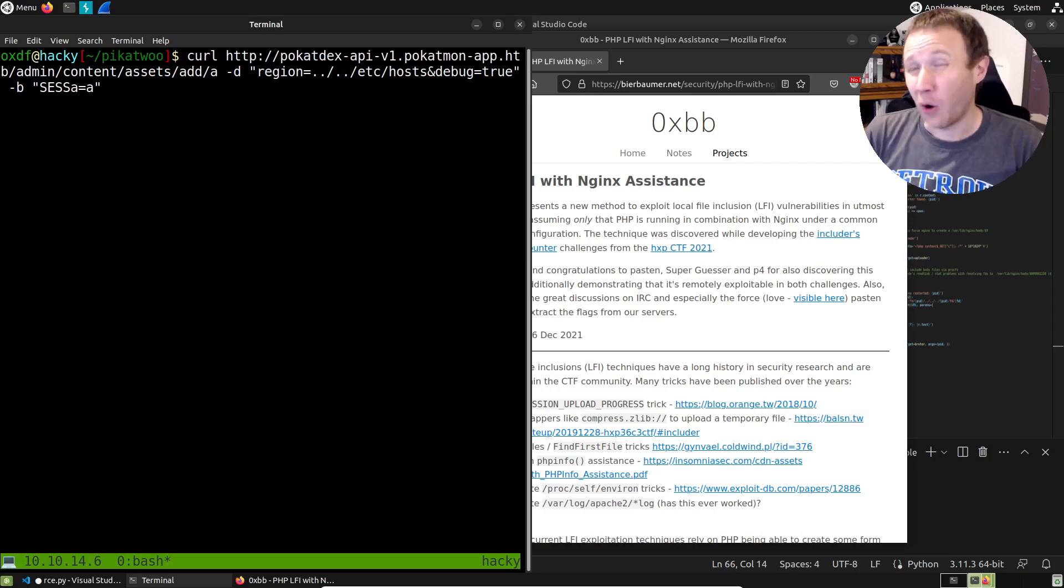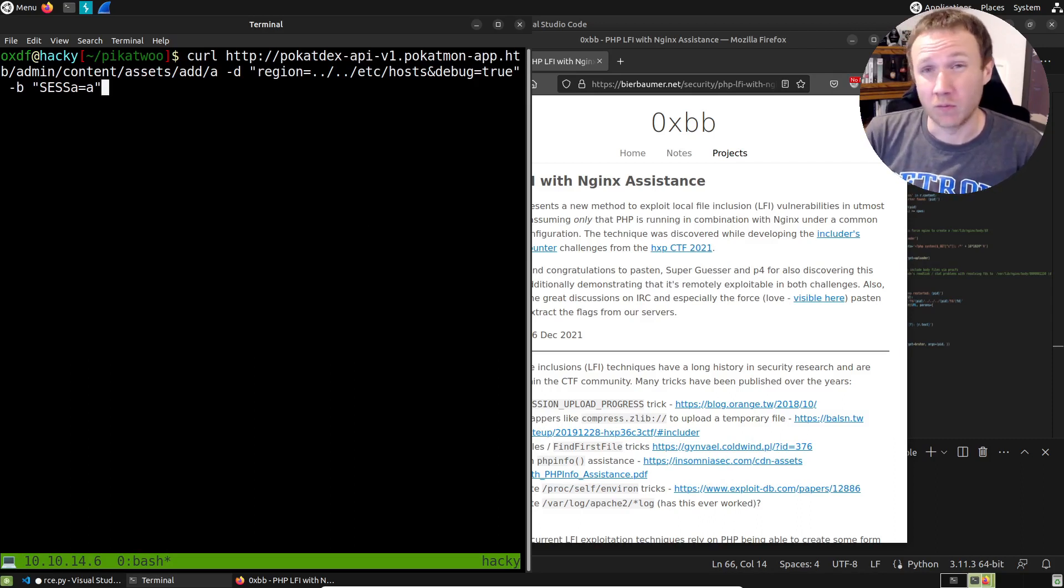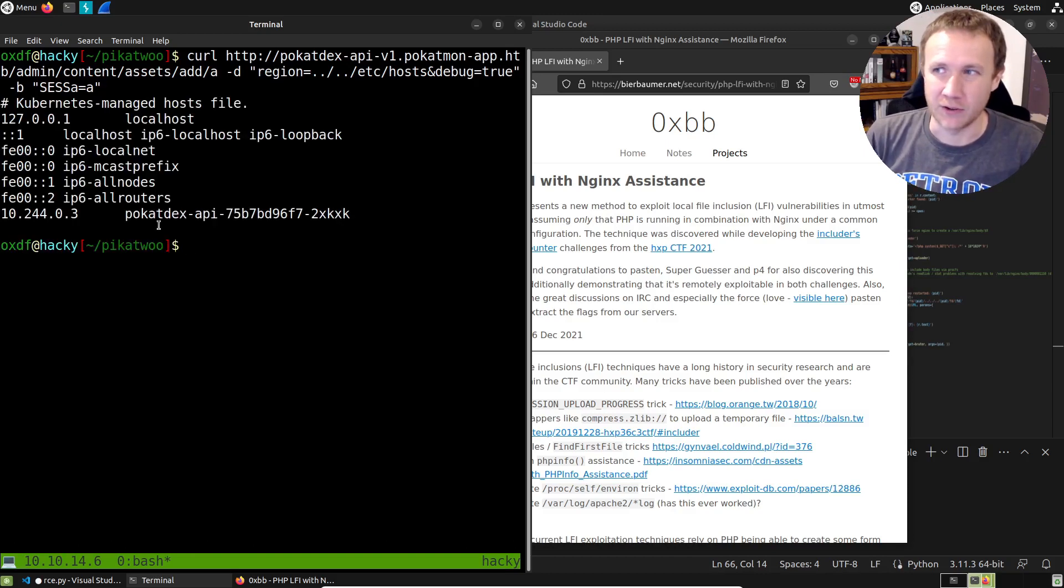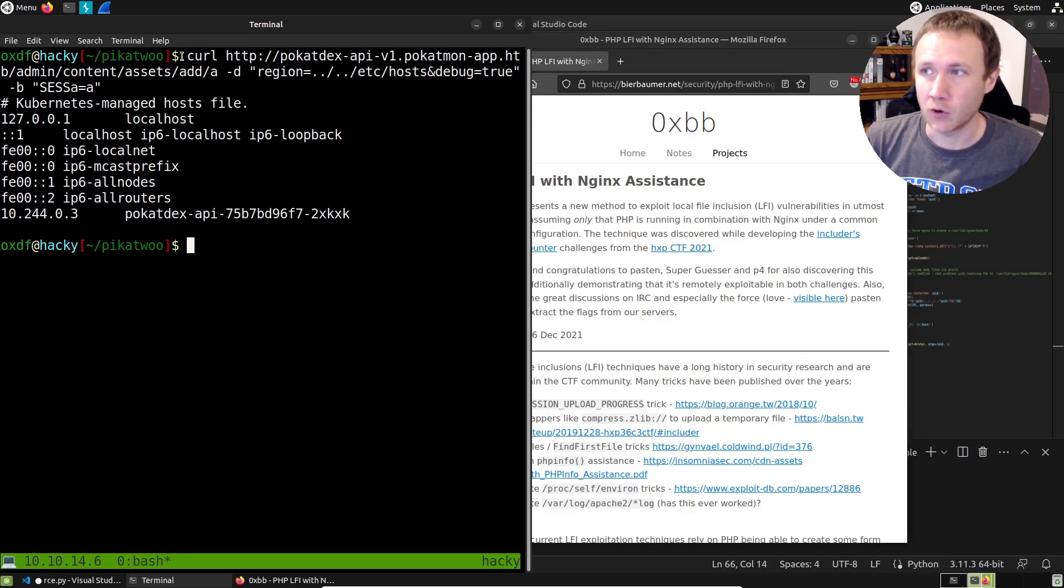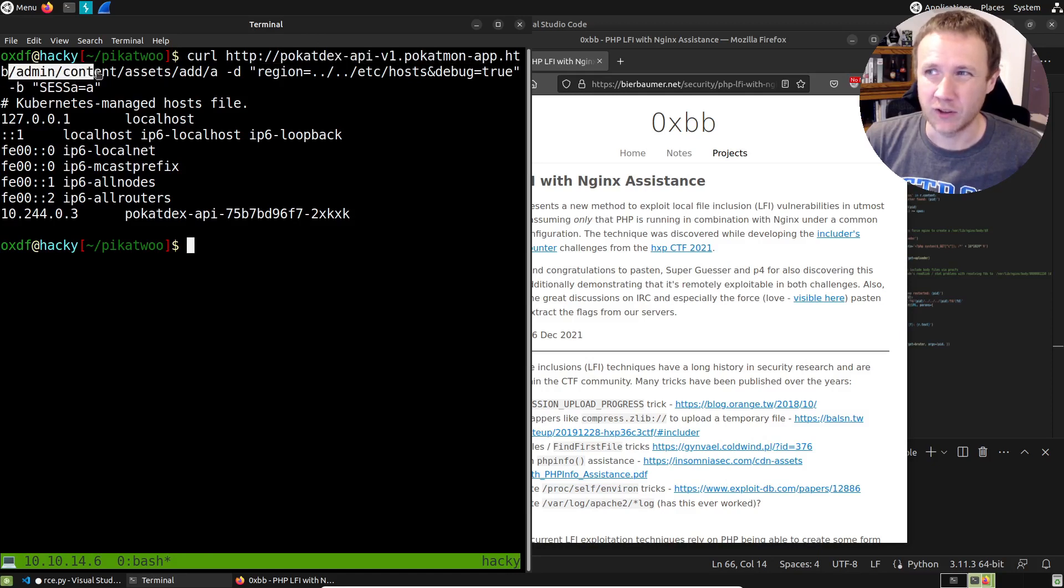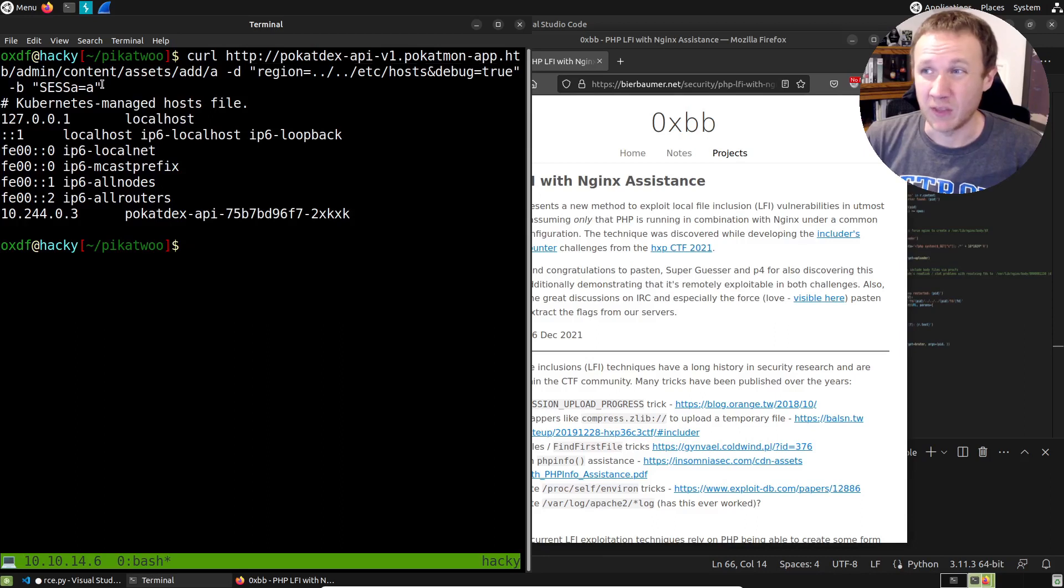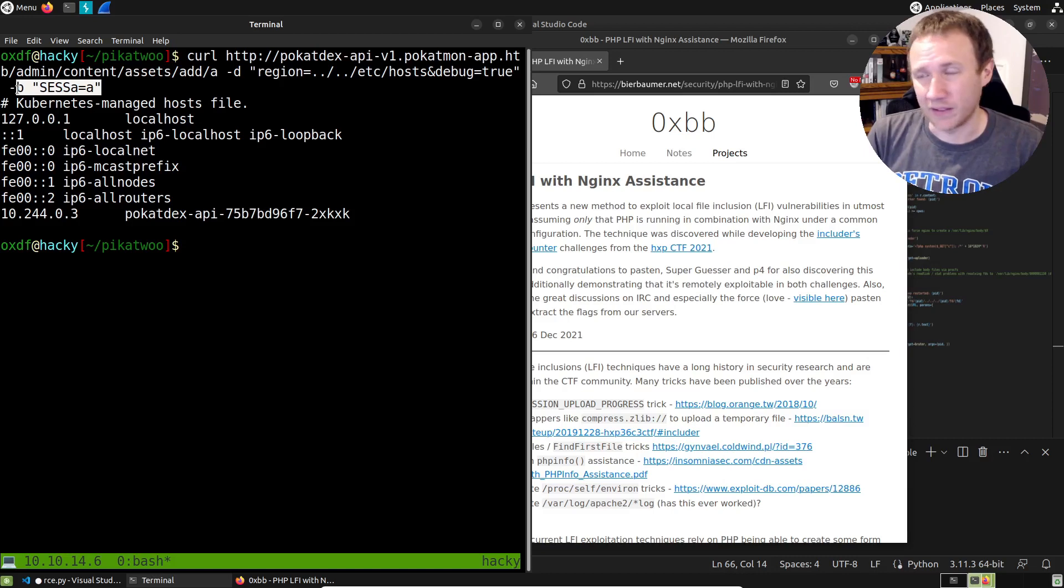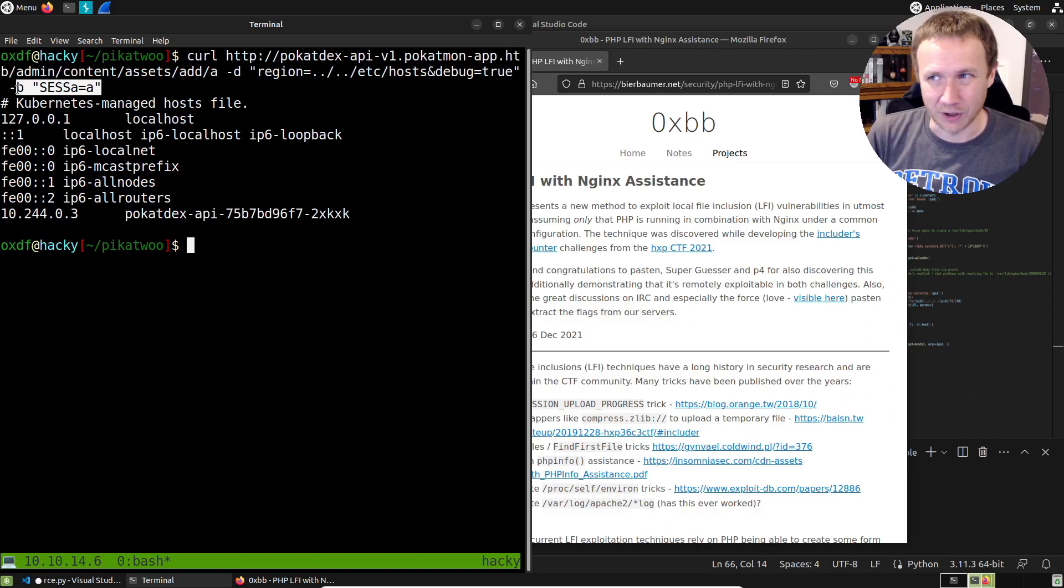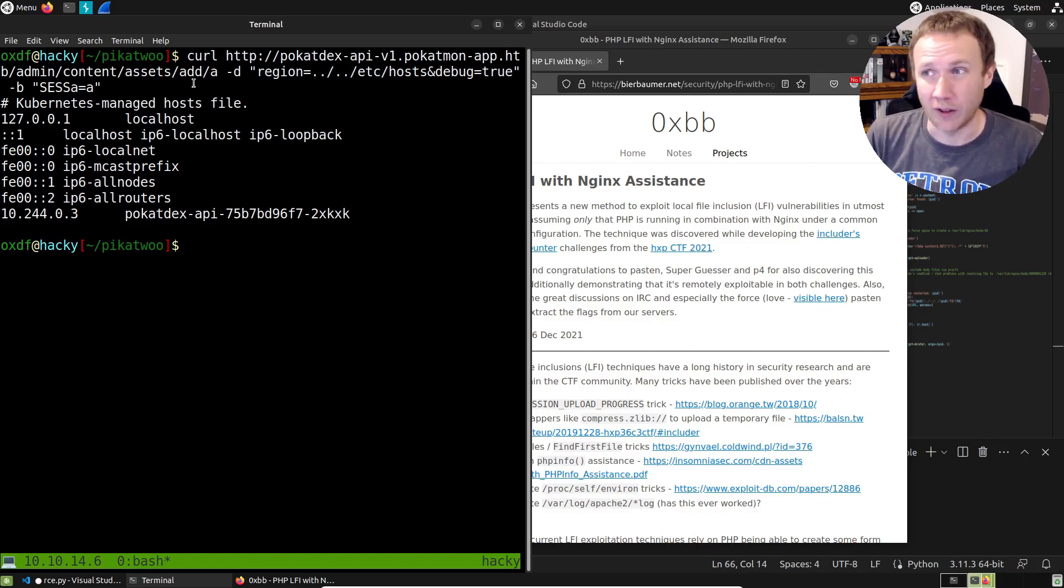All right, so there's a whole bunch of work in this box getting to the point where I'm going to have this local file include. So you're going to have to do a little bit of just trust me. In fact, I'll run this command here so you can see it. Basically we're doing a curl to this long URL on this API that we had to discover.